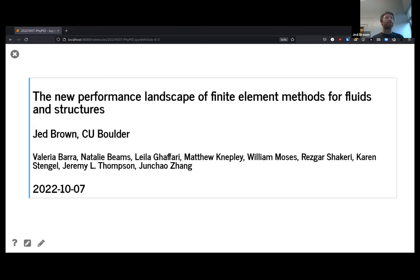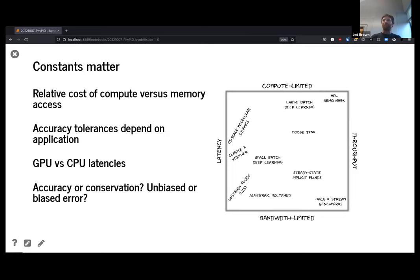These are used a lot in engineering — if you've ever heard of computer-assisted engineering, finite element analysis. At a high level, one of the key factors that distinguishes a lot of research from a lot of practice is that constants actually matter a lot, because constants affect what is your bottleneck, what is the limiting factor. In practice, as we choose computational methods, we're constantly dealing with trade-offs, and constants affect where we land on those trade-off curves.